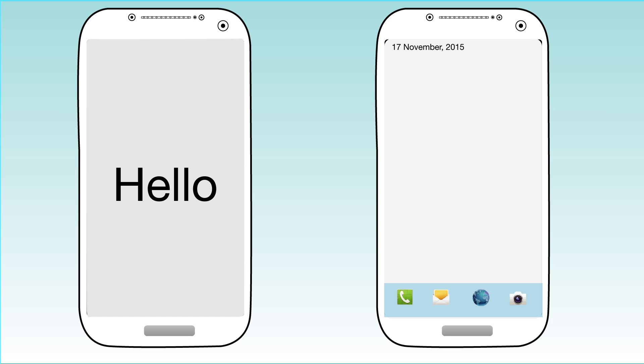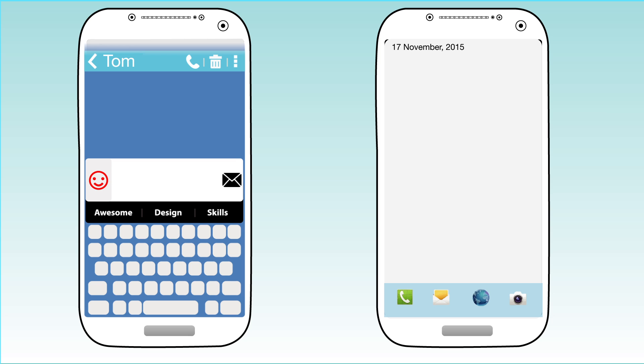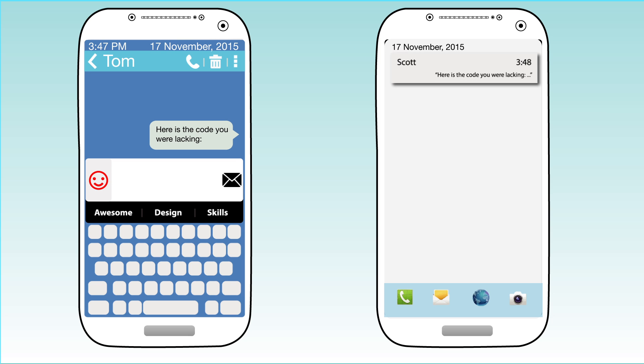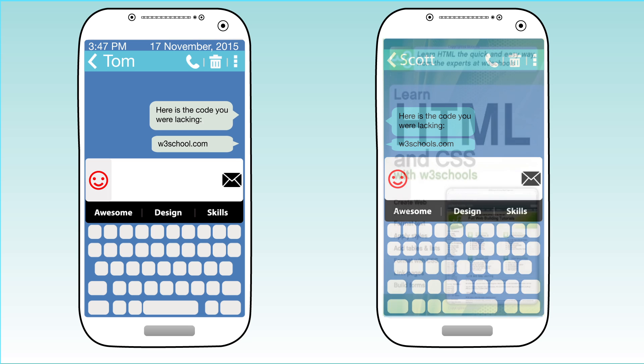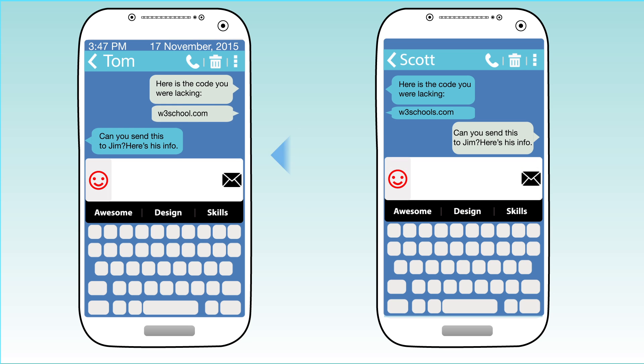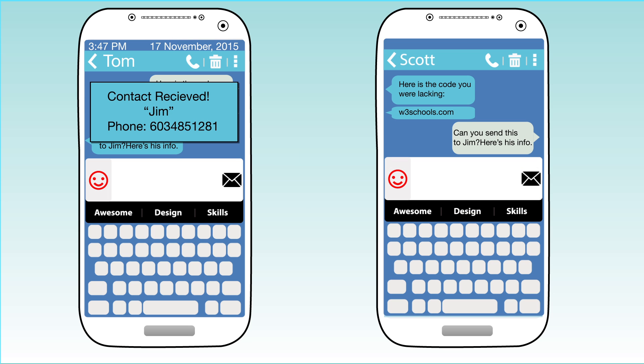From opening your phone, sending a text, linking a URL, sharing contact information, and much more.